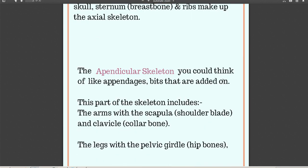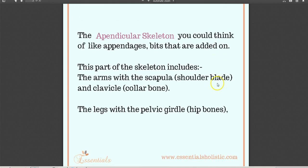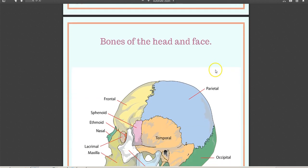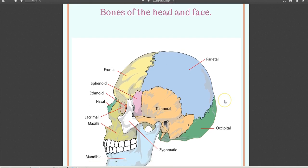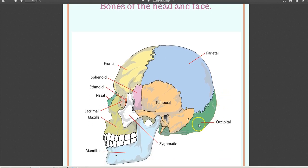Everything I cover will be in the manual, and if not I'll point that out to you. Starting off with bones of the head and face — there are a lot of bones to remember, but I've used nonsense poems to help, which are also explained in the study manual. Colour is a great way of helping you remember and getting things to stick in your head.